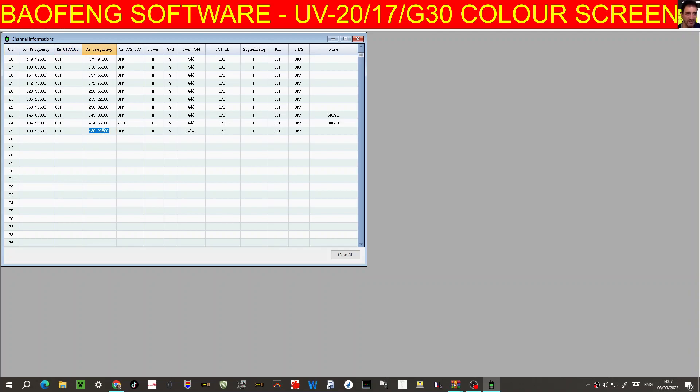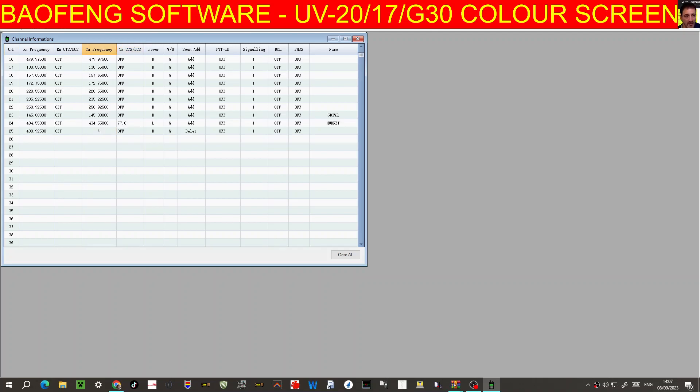438.525, I'll type that wrong. 438.525, that one will be 77.